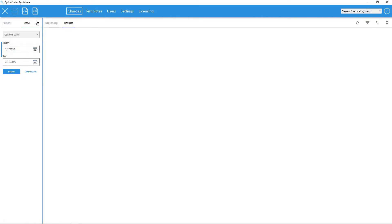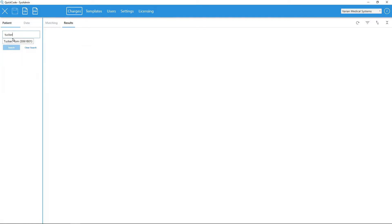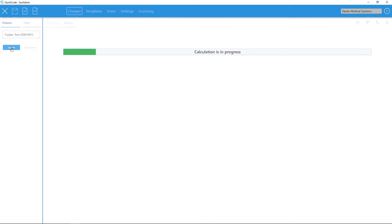As a name or medical record number is typed, a list of suggestions will appear. Once a patient has been selected, clicking the search button will begin the QuickCode query and analysis.